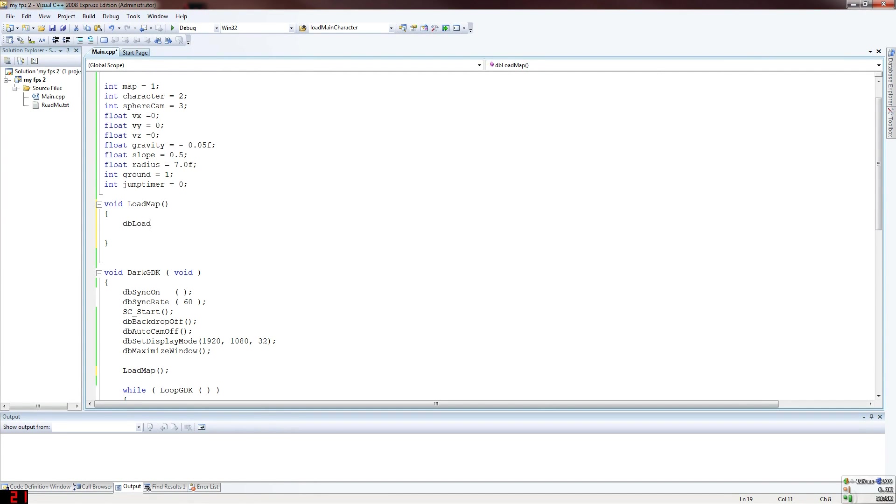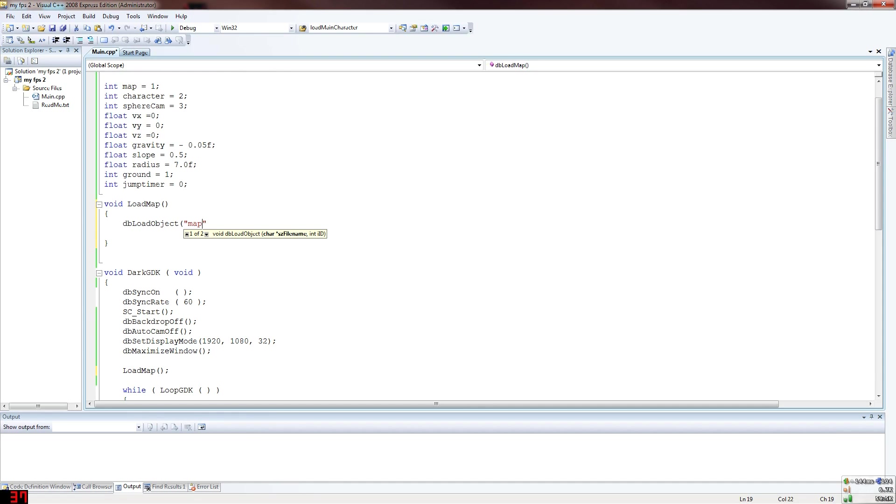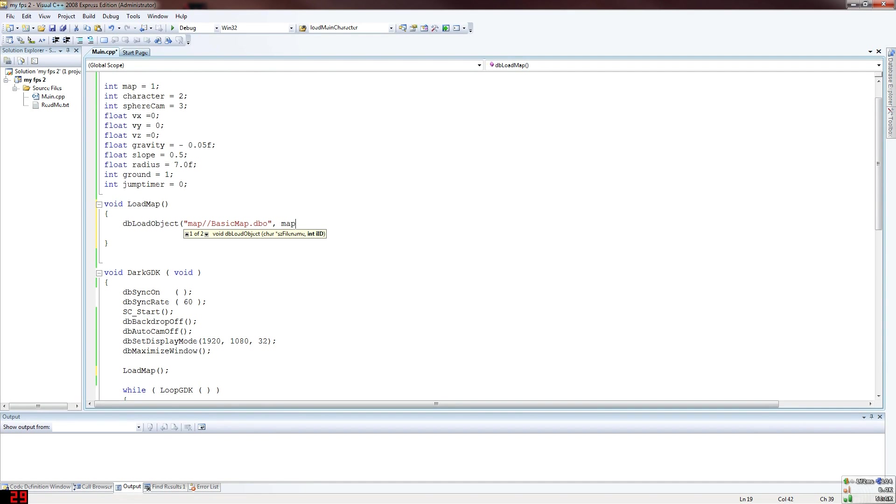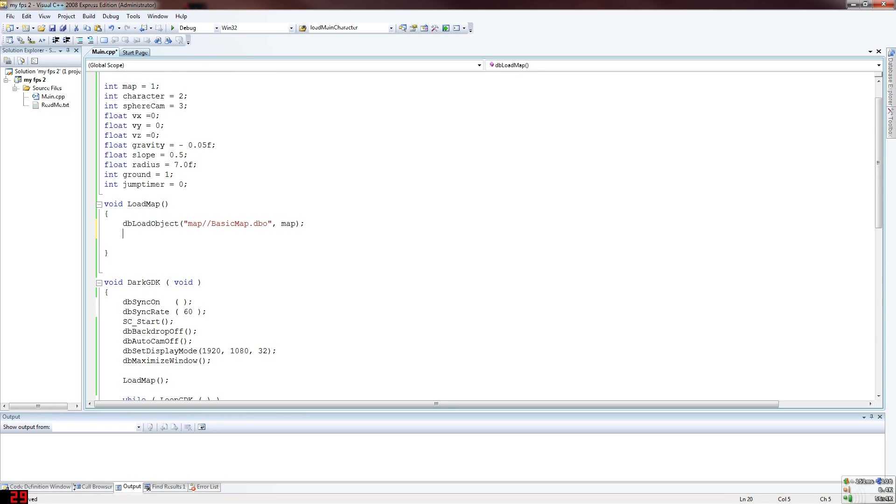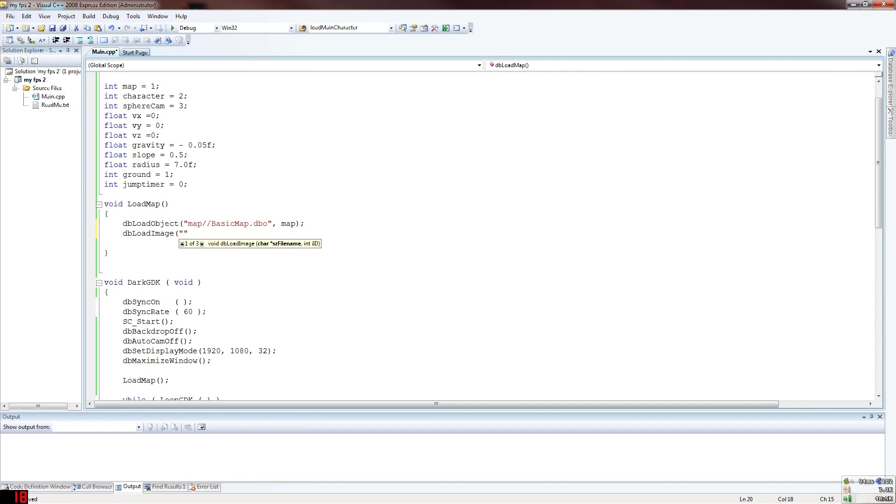First thing you do is load object, we need to do this for every object from external that you're doing. Map slash slash, and then you go basic map which is the name of the map file dot dbo. Then we put in the map integer that we stored up there. db load image - this image is going to be our texture for the map so we don't have just a plain map looking a little bit weird.